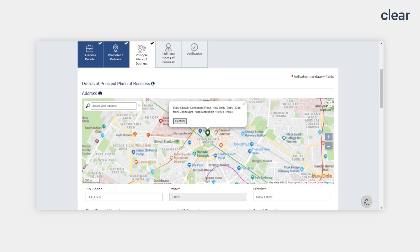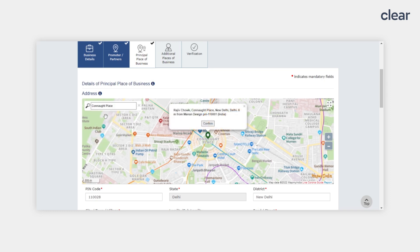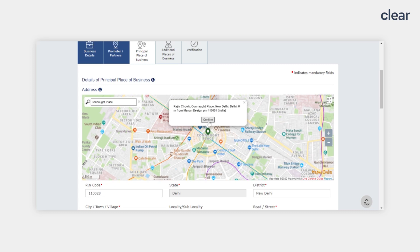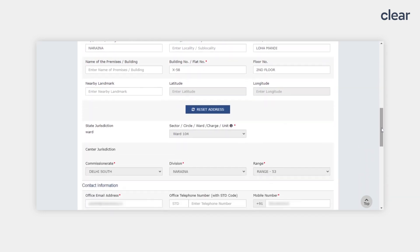You also have the option to enter the address in the search bar. For example, you can type the address and it will automatically show — if it is correct, click on it, then click 'Confirm' if the pin on the map is showing the correct location. Once you have selected the address on the map, the details will automatically fill in the various address input fields in the application. This auto-filling of address by selecting the geo-location will reduce errors in the address text boxes. Note that the latitude and longitude of the address will also get auto-populated while selecting the geo-location and cannot be edited.